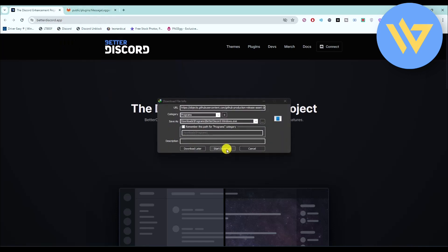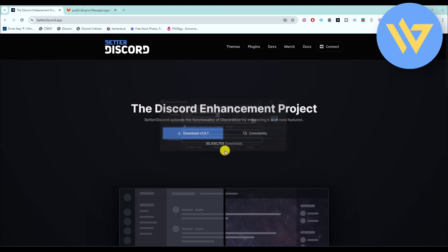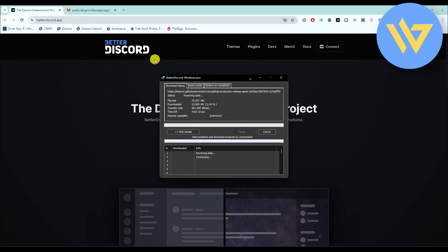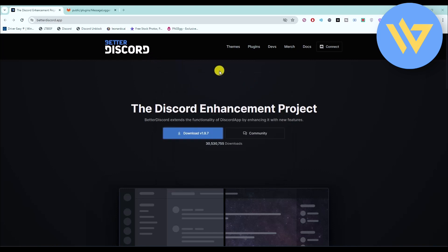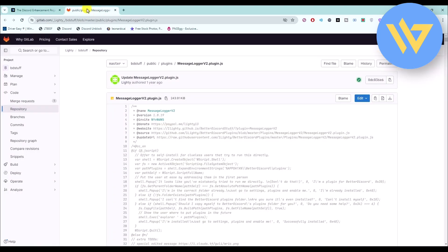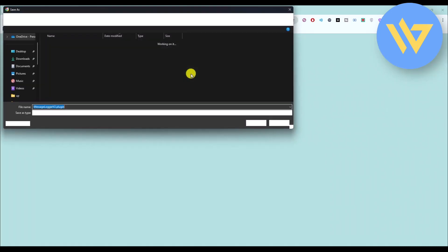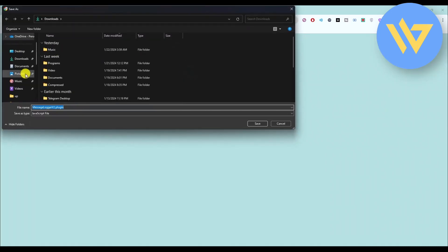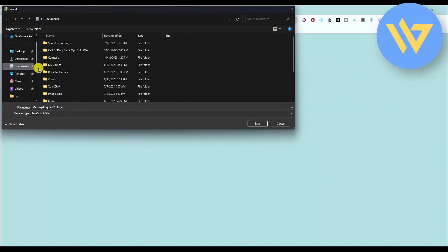Download BetterDiscord first, click on Start Download, and download the entire program. Then go to Message Logger and download the plugin, then save it to a location.